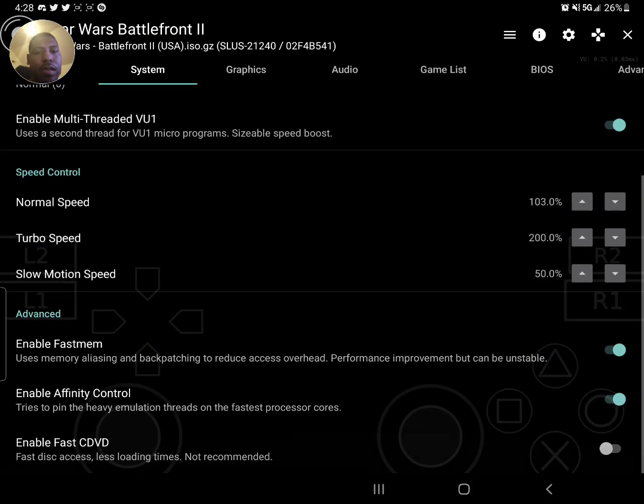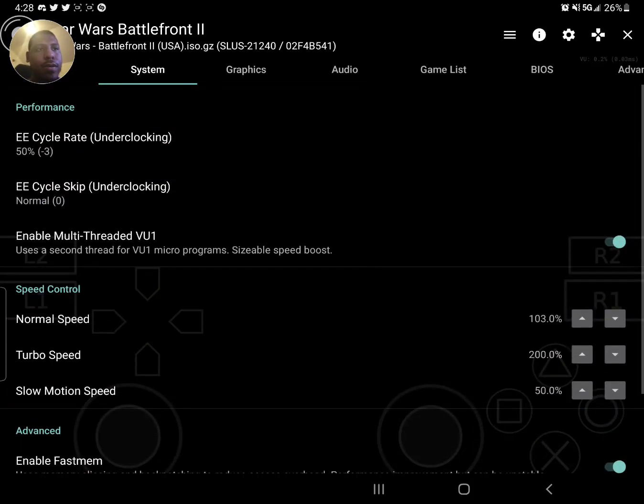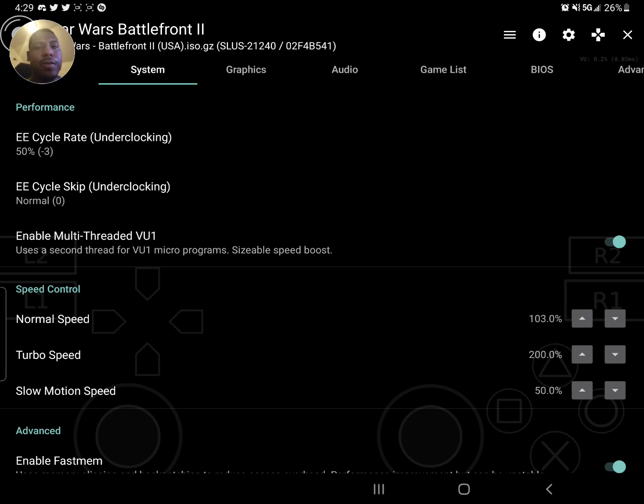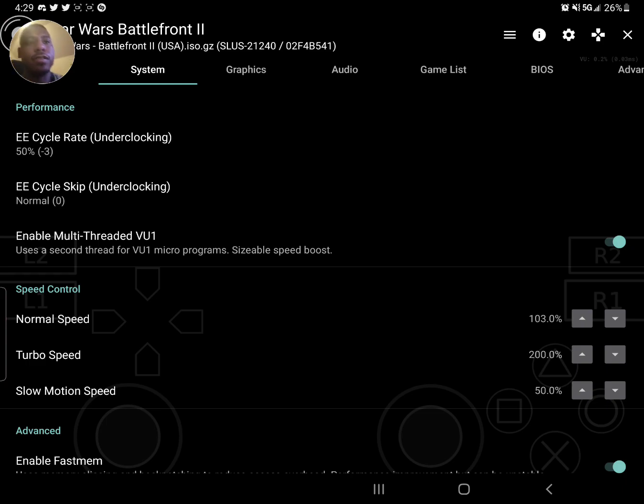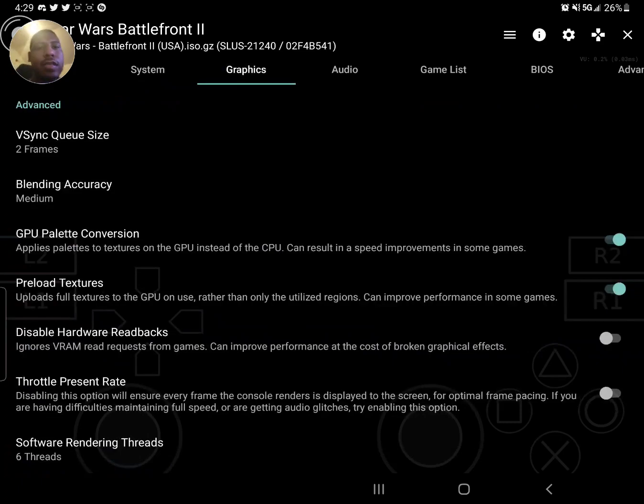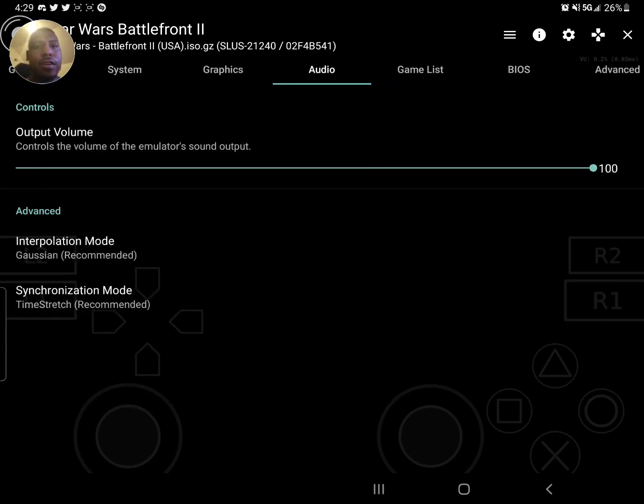For the most part it's straightforward. This is the most important part right here to remember. Also, if you have a weaker CPU, that enable multi-threaded VU1 maybe should stay off. Only if you got a stronger phone or tablet, turn that on. Some of those settings take advantage of your hardware.